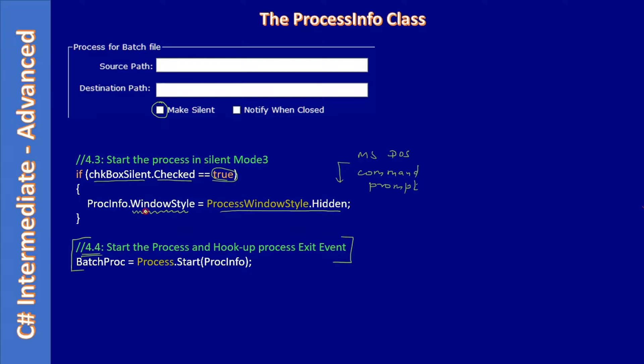You can say ProcessWindowStyle.Hidden within the Windows title. So your executable may be a separate C# application. When you start that Windows-based application, you can hide the main window and invoke a specific action.